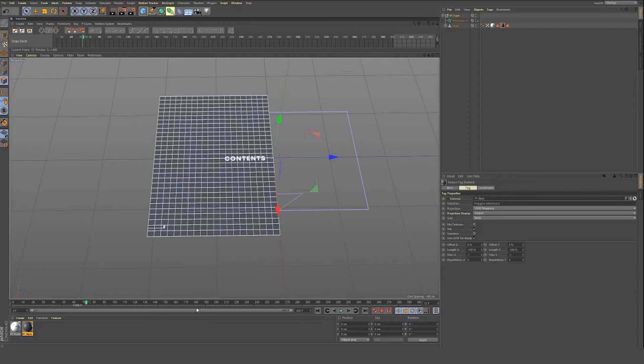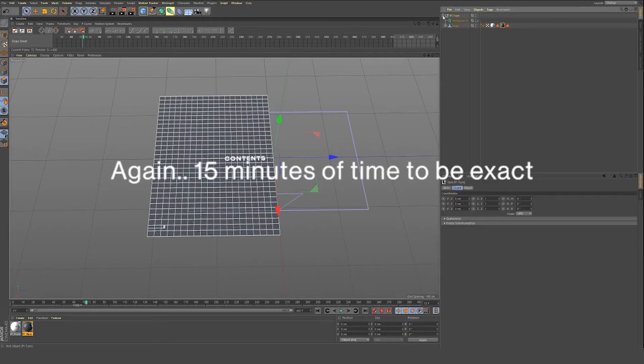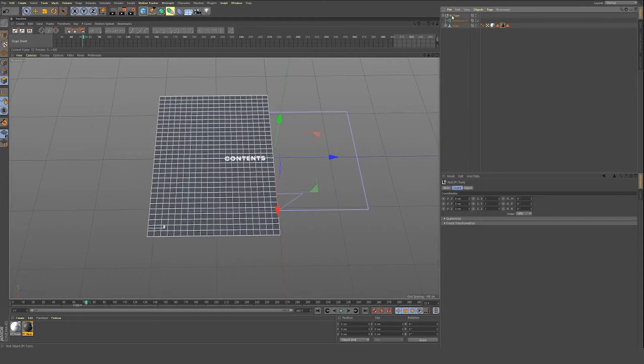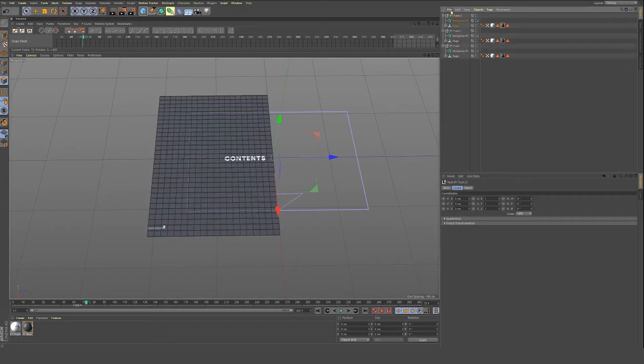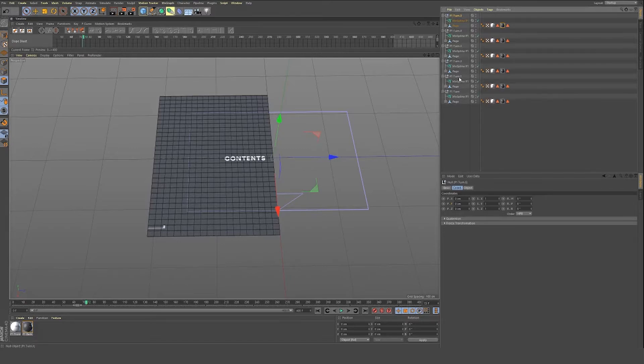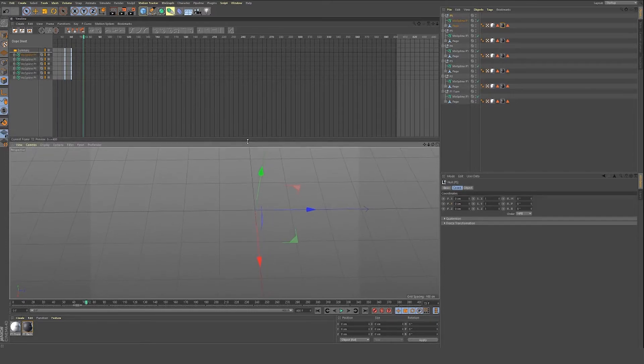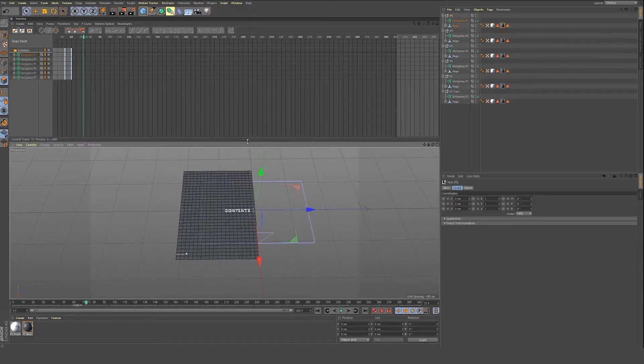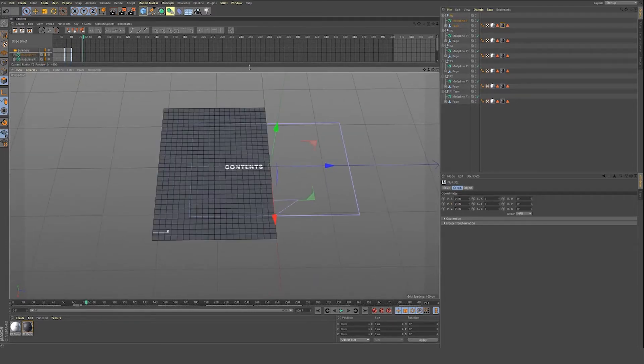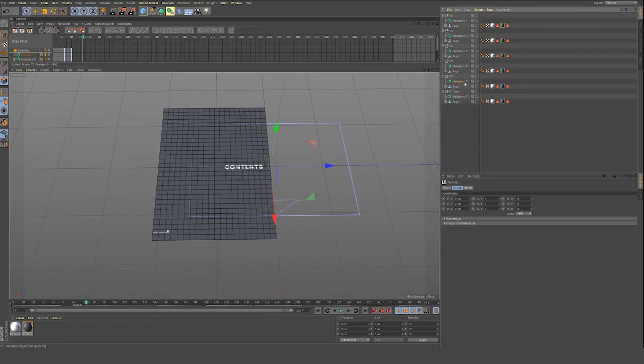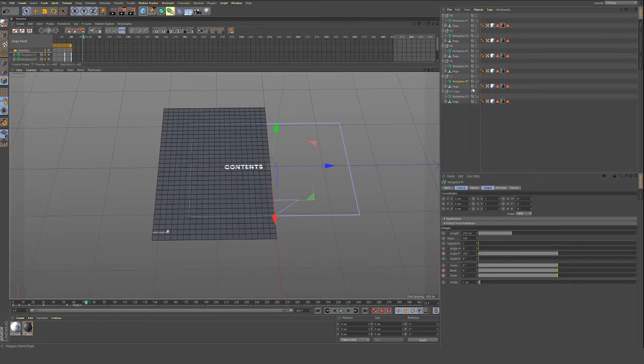When we duplicate these, those texture tags are going to stay on the object, which is going to save us a bunch of time. So we're going to make six versions of this. That's going to be our six page turns. And I'm also going to change these mo spline names. Because if we look at our dope sheet editor, when we duplicate all these, they all call the same. And when we look at our keyframes, it's going to be very confusing. So we name these P2.